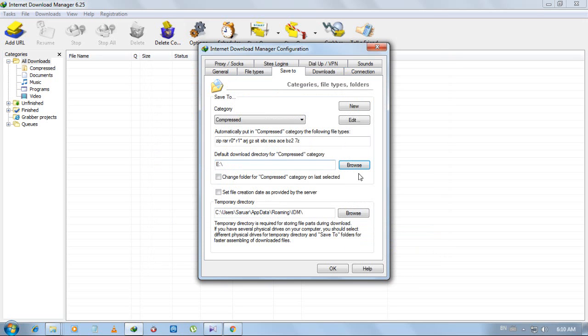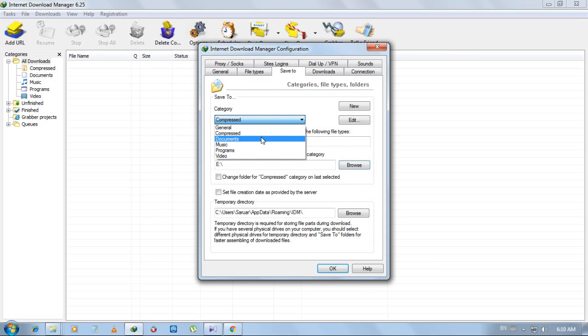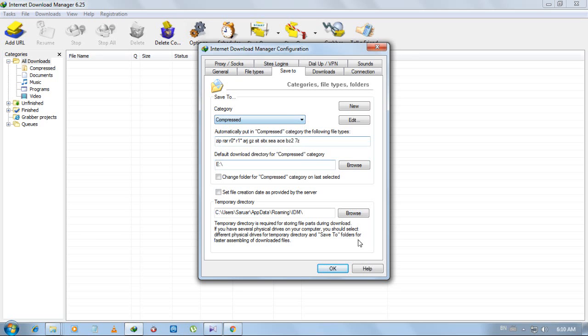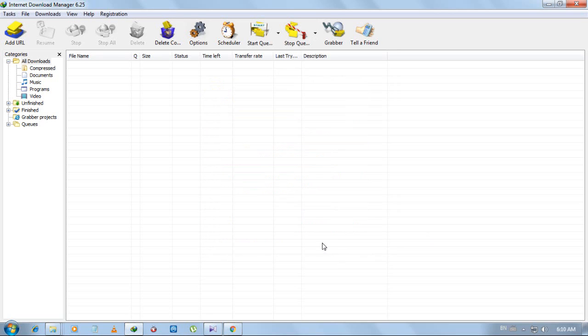So the download location is changed for compressed too. Now you can try for other categories and then click OK. Thank you for watching and subscribe us.